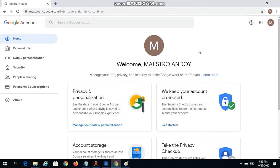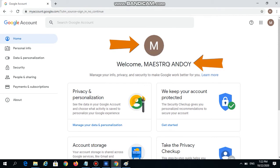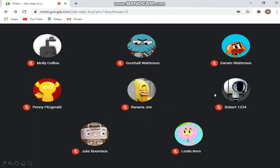After successfully creating your Google account, you may want to customize your profile photo and name. The profile photo and name you put here will appear on all Google applications, including Google Meet. For example, if you are a teacher conducting your online class using Google Meet, and your students are not using proper names and photos, you will have difficulty recognizing each of them.